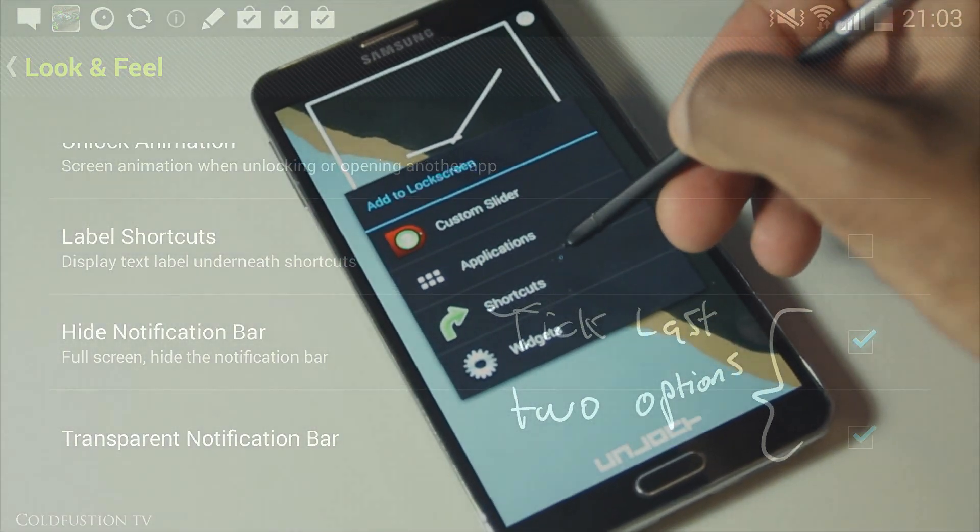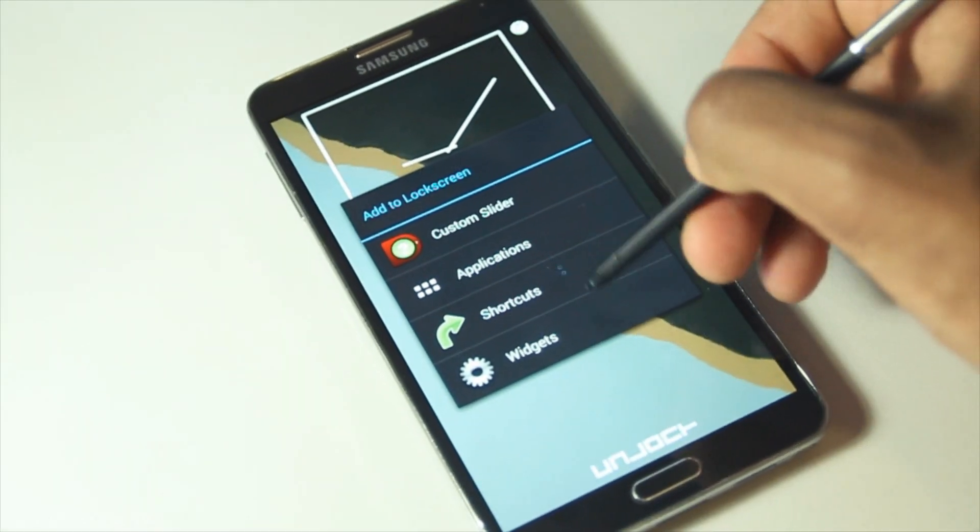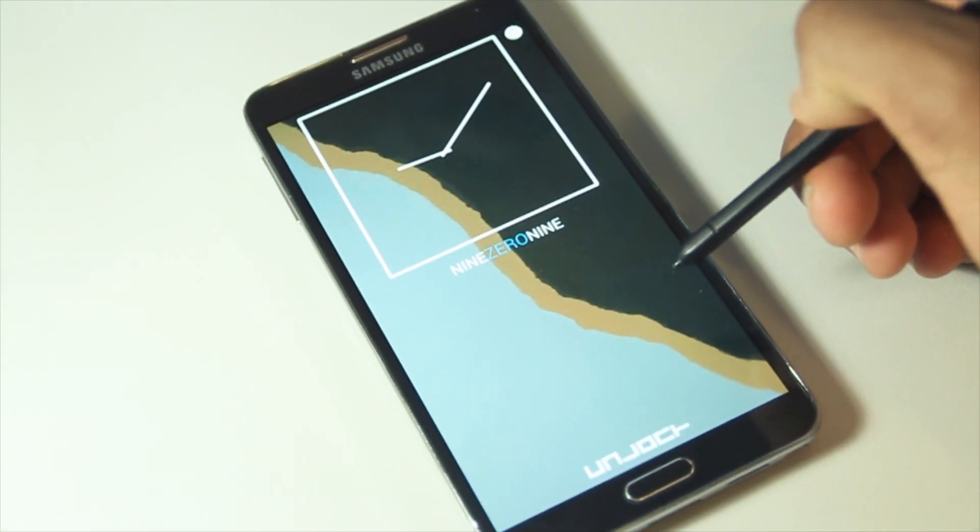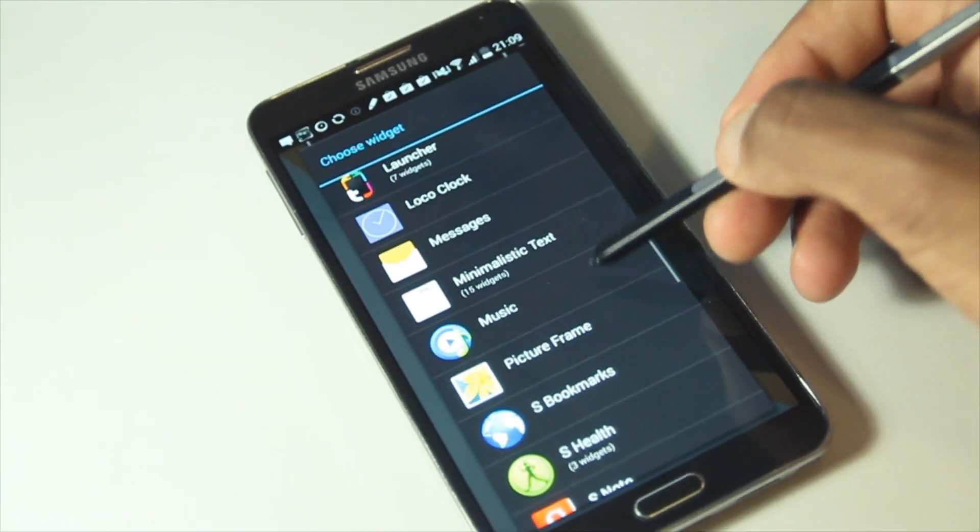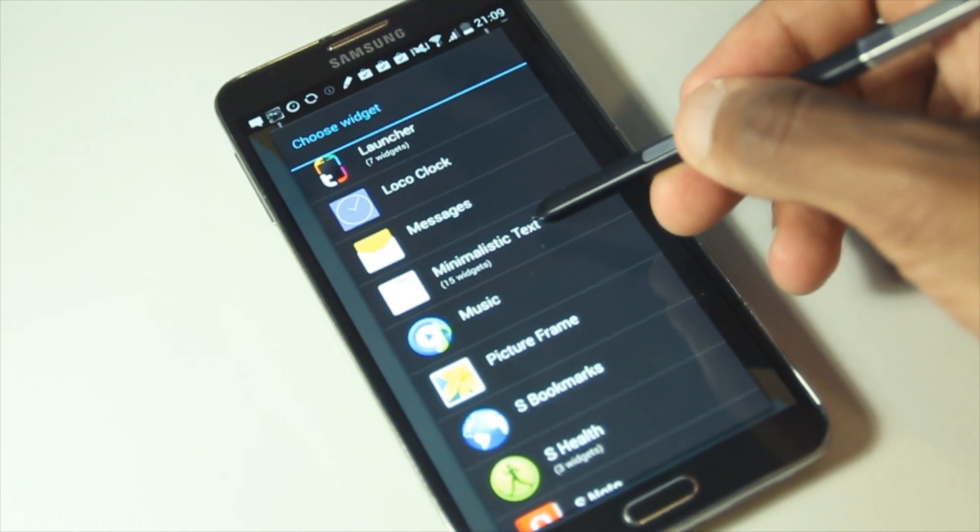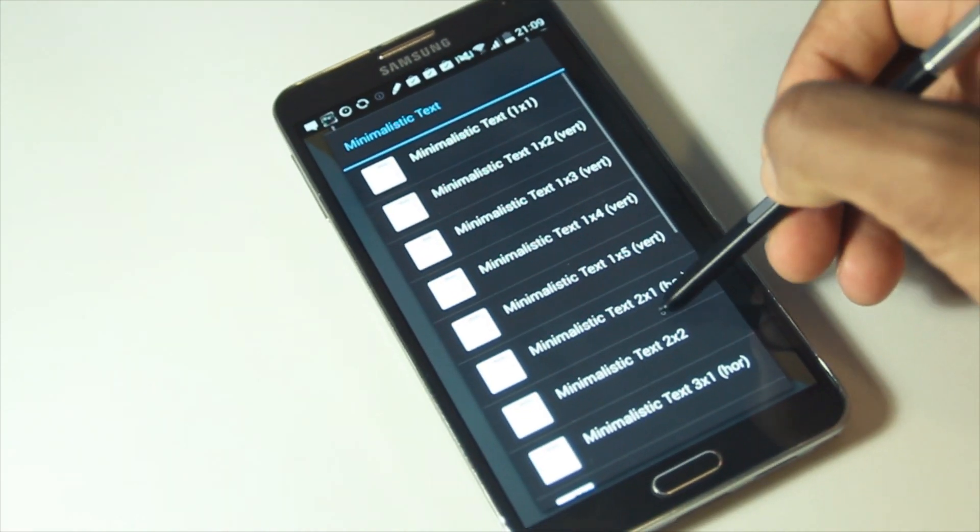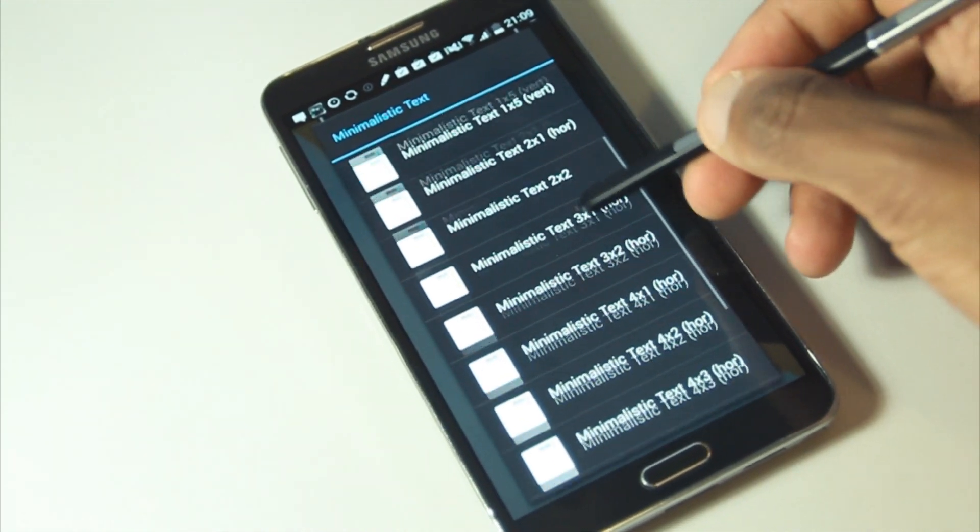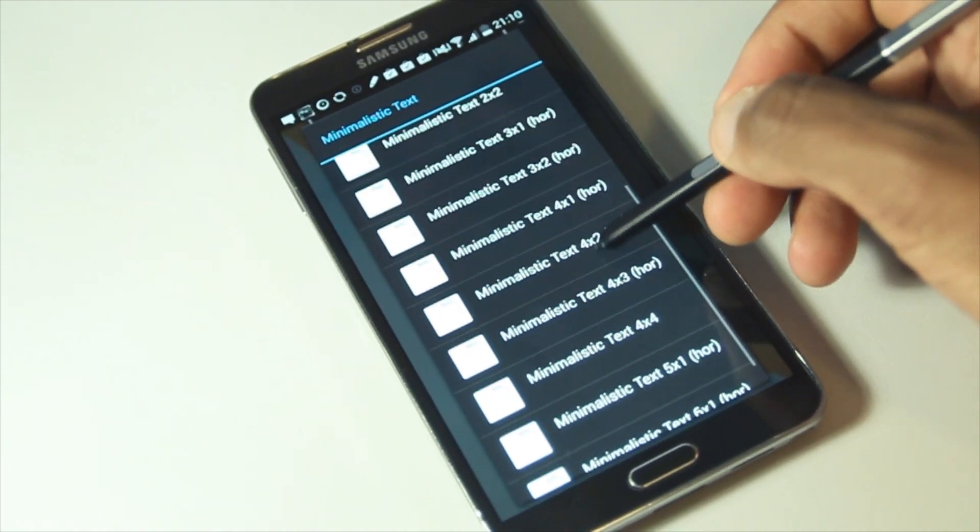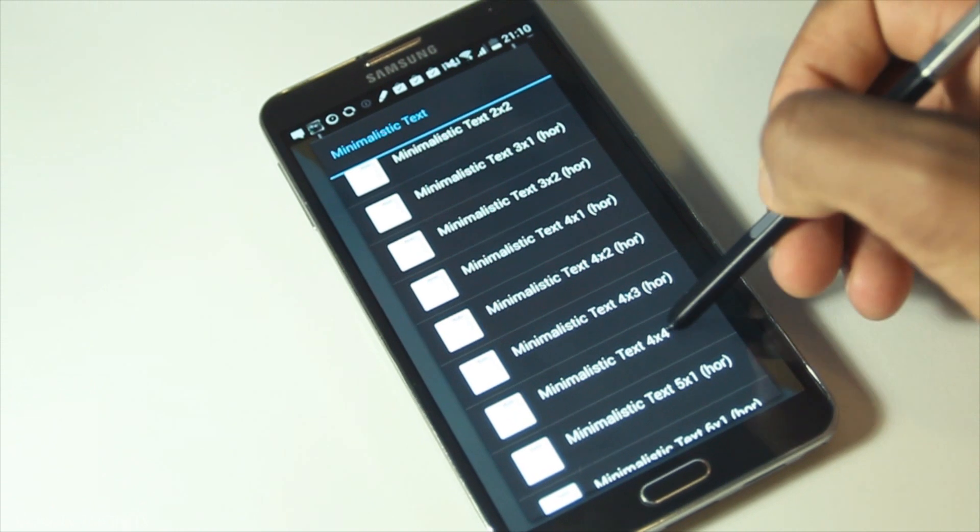Once this is done, we long press on the home screen and it's time to add our widgets. Scroll down to Widgets and click on Minimalistic Text and then we'll just do a 4x1 horizontal layout.